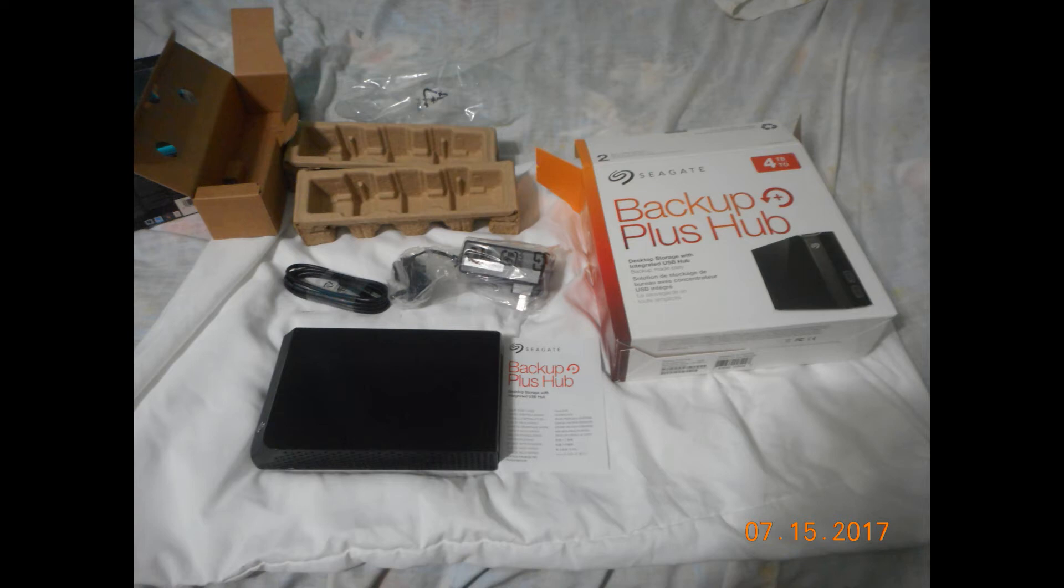Hi everyone, today I'd like to talk about Seagate Backup Plus Hub. I was in the market recently for a new external hard drive when I came across this one.